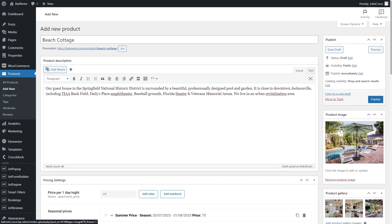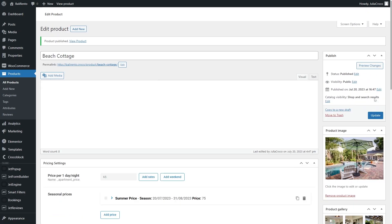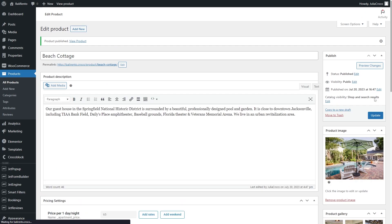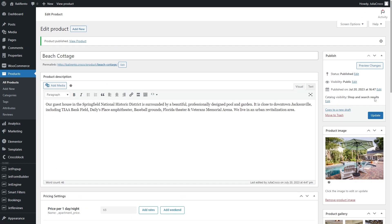Now press the Publish button to publish the product. Press the permalink of the product for redirection to the product page.